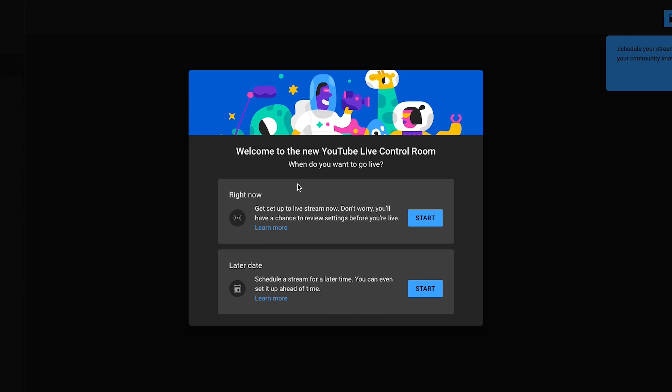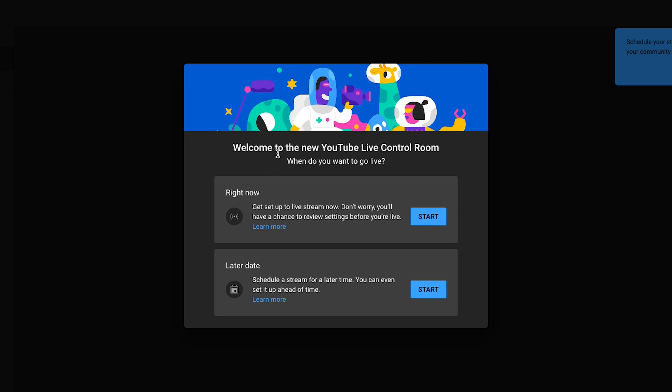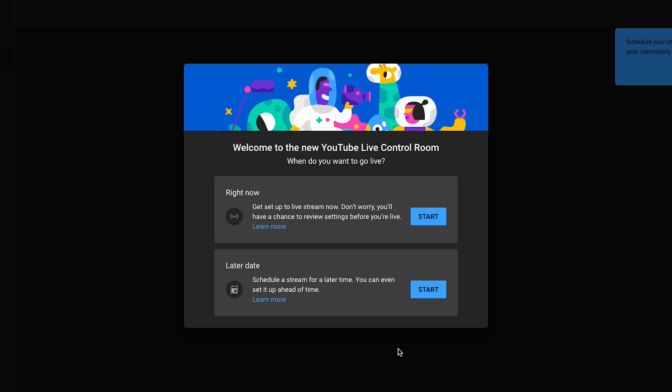If you see the screen that says 'Welcome to the new YouTube Live Control Room,' then you are able to live stream directly on YouTube.